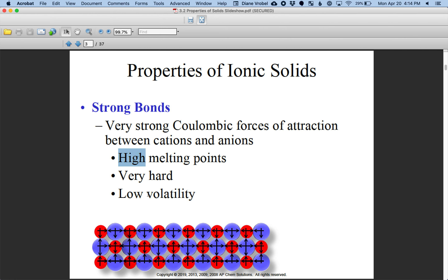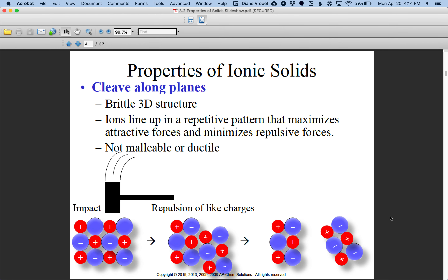Ionic compounds are also very hard and have low volatility, which means that most of the elements are in the solid form as opposed to the gas form. When you hit them, they become brittle. That's because there's repulsion where the negatively charged anions start pushing away from each other, and as a result you get a breakage.